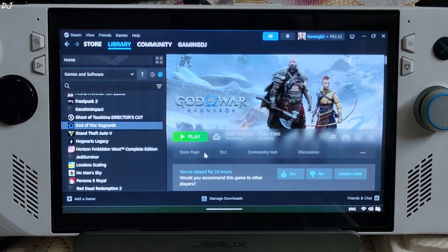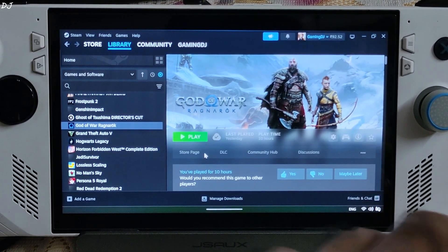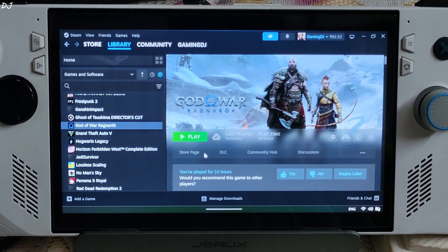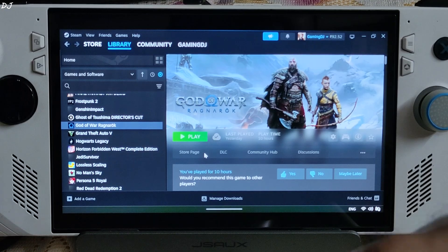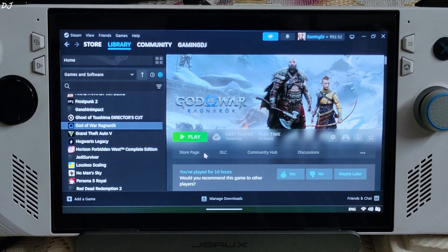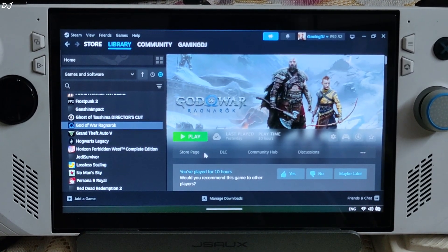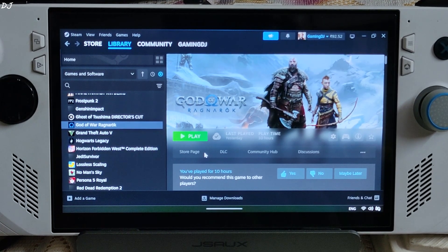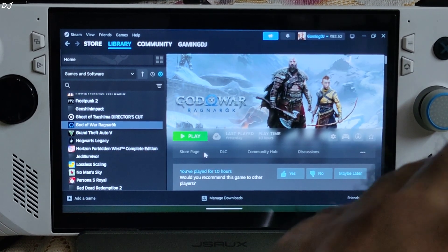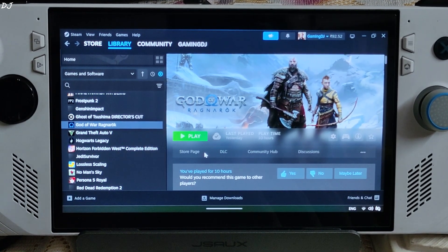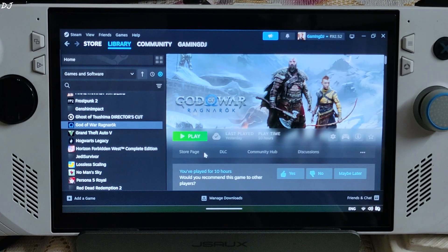LSFG is a universal frame generator that works on any GPU. It's included with a paid application called Lossless Scaling, which sells on the Steam Store for around 7 US dollars. AFMF2 is AMD's driver-level implementation of frame generation — it does not rely on any game data and can be enabled from the Adrenaline software. In order to use AFMF2 on your ROG Ally LR, you need to download the latest beta AMD GPU driver.